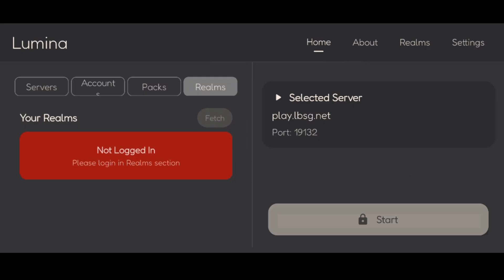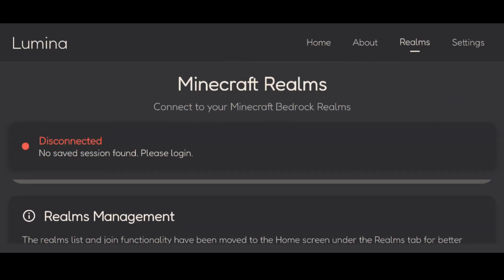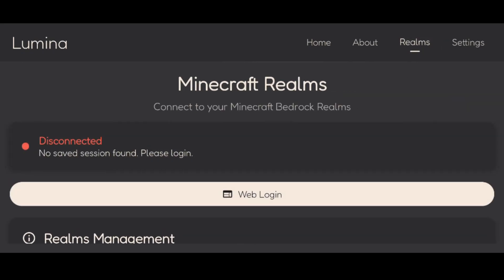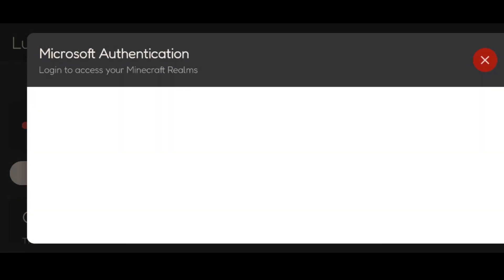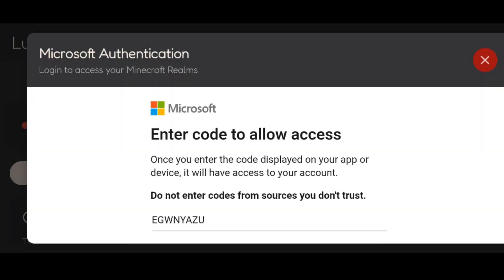So to access Realms, you want to head over to this Realms tab over here on the top of the client, and then it'll say disconnected over here. And we need to click on this web login button where you will need to authenticate your Microsoft account.